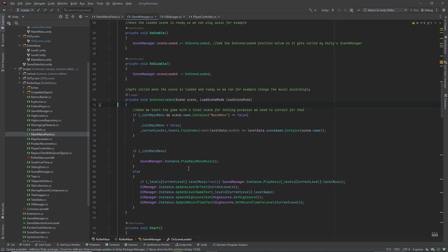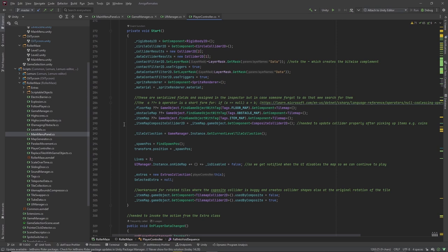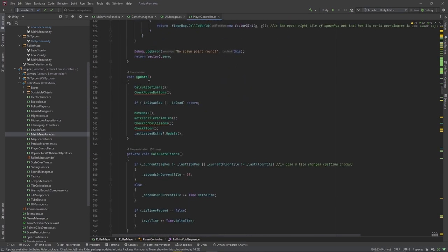In the on scene loaded method we can do everything the game manager needs when a level loads — for example, play the main menu music or the level music, and initialize the UI by updating the level number, level name, high score, and so on. After all that setup the game can begin. In the player controller's update loop, every frame we calculate timers, check mouse buttons and input for ball movement, refresh tile variables, check for collisions, check floor tiles in case we fall, and activate any extra the player has selected.